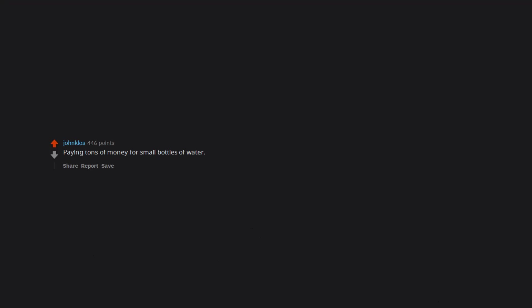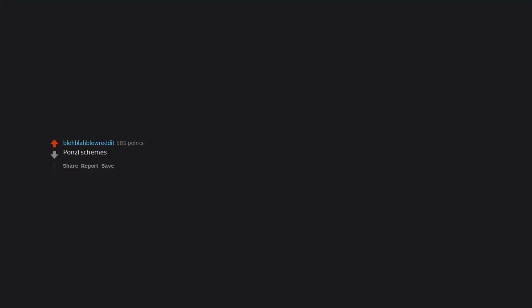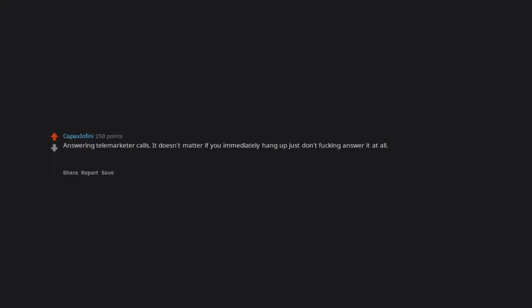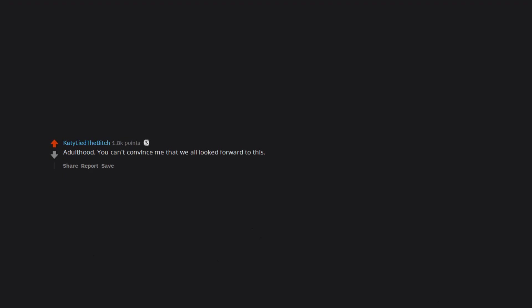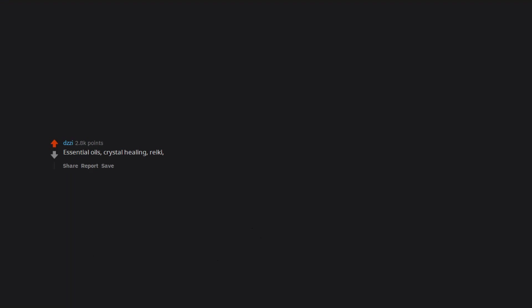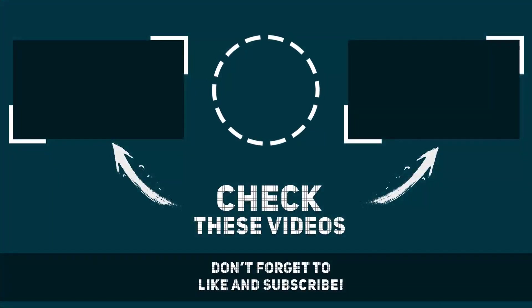Paying tons of money for small bottles of water. Hot women in your area want to chat. Just enter your bank account details here to start chatting. Ponzi schemes. Answering telemarketer calls. It doesn't matter if you immediately hang up just don't fucking answer it at all. Edit: Oh I forgot, I also set my voicemail as the Pacer test intro as an extra fuck you. Adulthood. You can't convince me that we all looked forward to this. Joel Osteen. Astrology. Essential oils, crystal healing, reiki, psychic readings. All that snake oil stuff. Did somebody say pyramid scheme? Pyramid scheme?